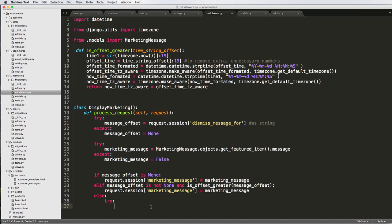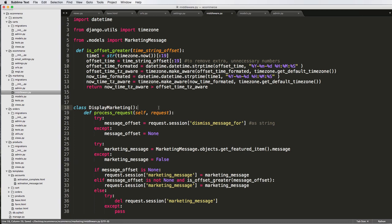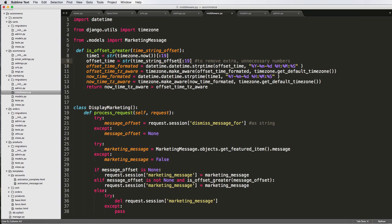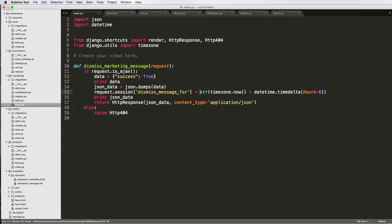Let's go through the helper function line by line. time1 is the string of the current timezone-aware time — we cut off part of that timezone string, and we also cut off the offset time string. We should double-check that this is a string, but we definitely set it as a string earlier where we stored it — so that's fine.